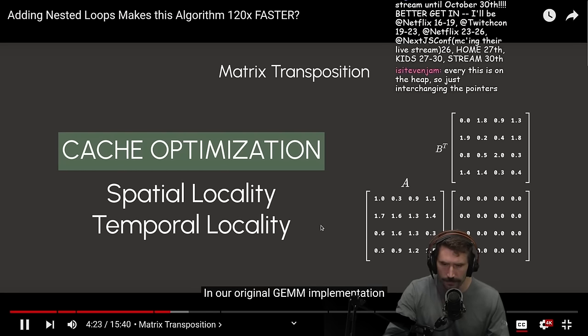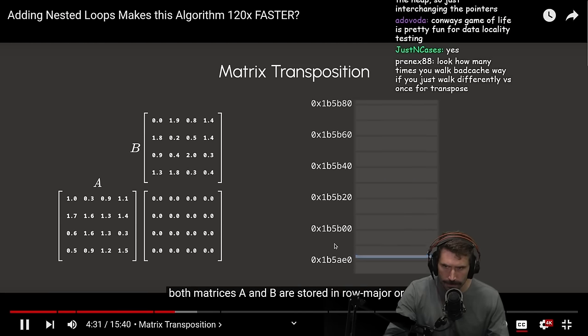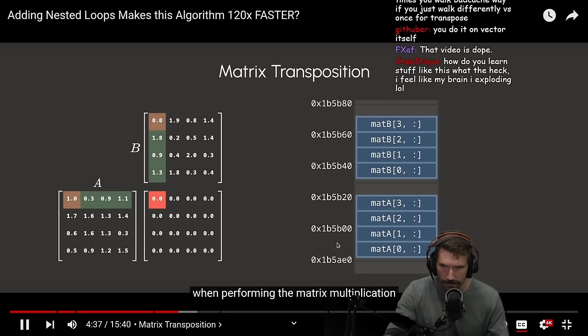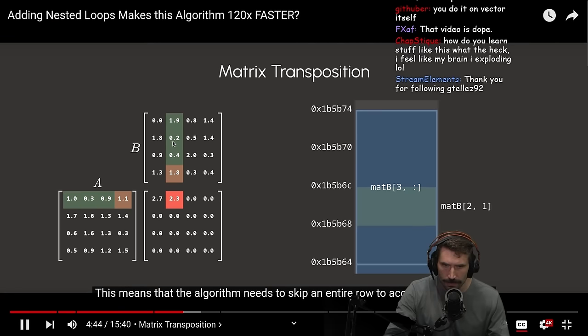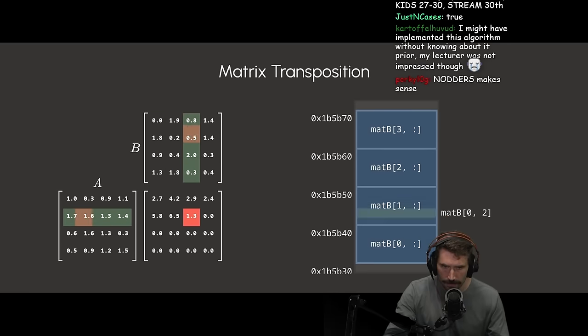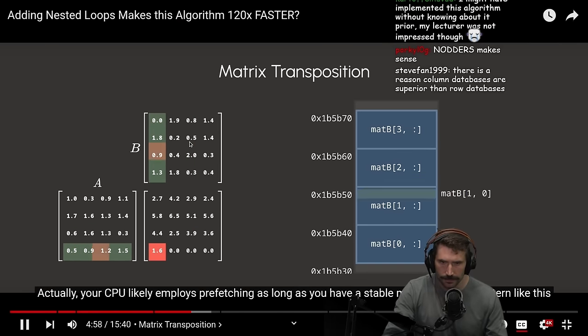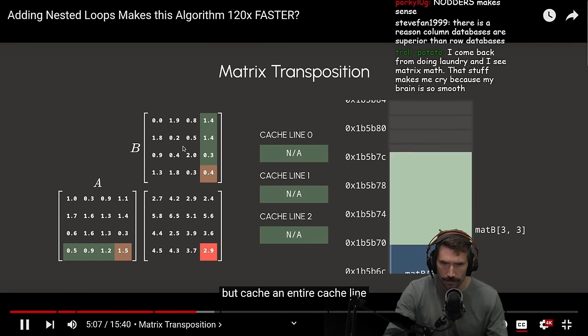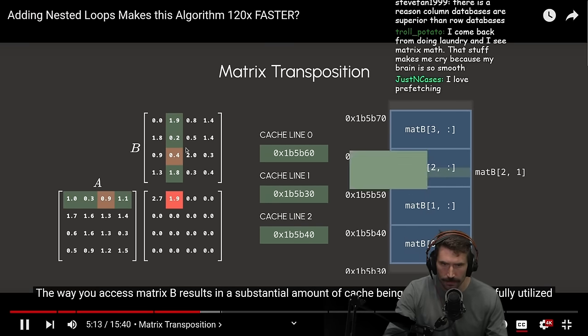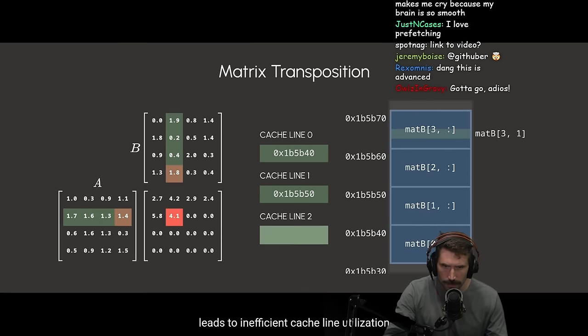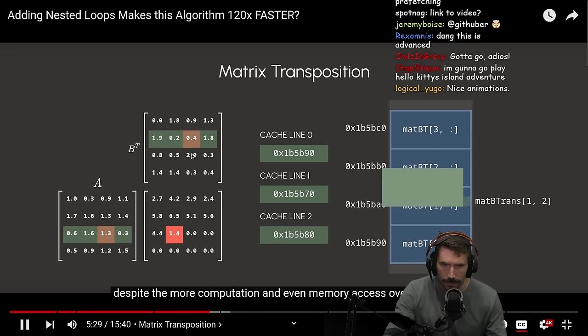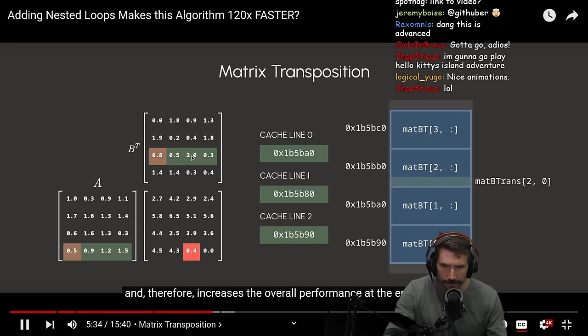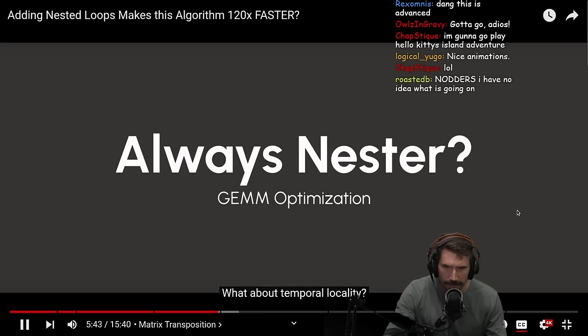In our original GEMM implementation, both of these aspects are suboptimal. You see, in the vanilla GEMM, both matrices A and B are stored in row major order. However, when performing the matrix multiplication, matrix B is accessed along its columns. This means that the algorithm needs to skip an entire row to access the next value. But wait a second. It's not like truly random memory access. So a modern cache system can handle this pattern, right? And you'd be correct. Actually, your CPU likely employs prefetching as long as you have a stable memory access pattern like this. The problem is that you don't cache a single float when you access the value, but cache an entire cache line. The way you access matrix B results in a substantial amount of cache being brought in, but not fully utilized.